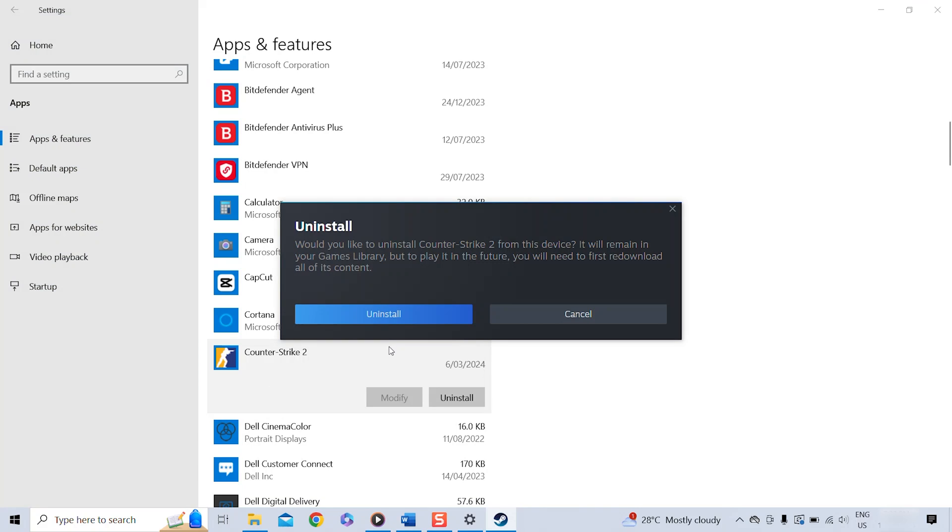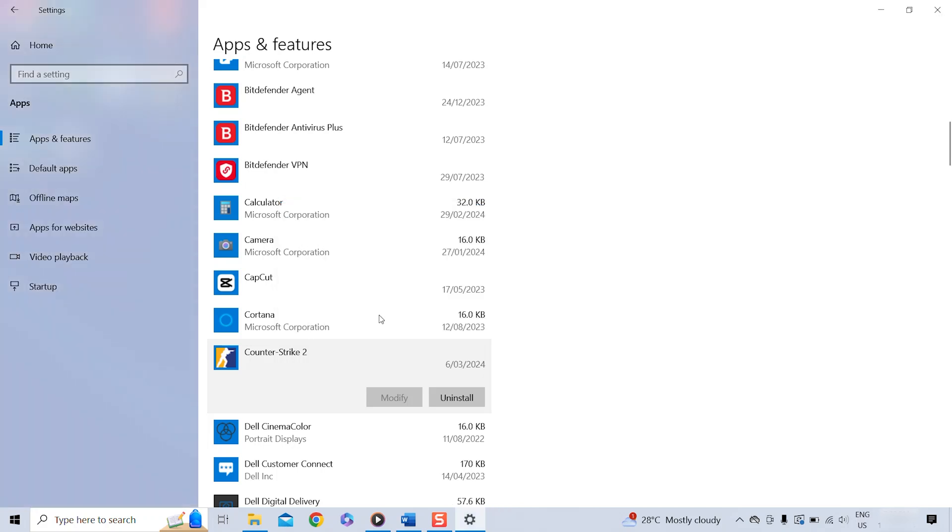Once I hit Yes, I get yet another question: do you really want to uninstall this app? And I will confirm, yep Uninstall. And as you can see after a while the app disappears from the list which means it has been uninstalled.